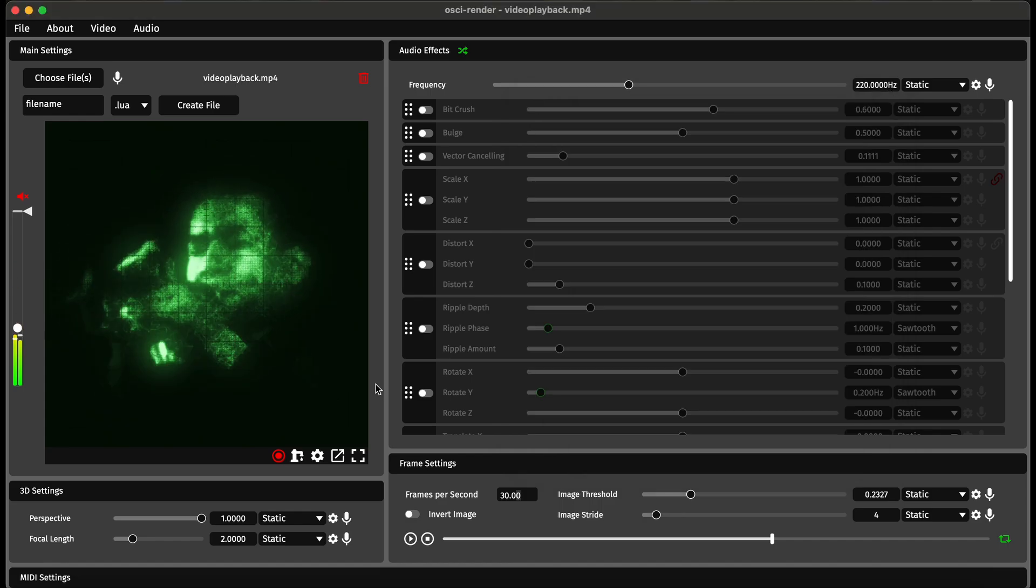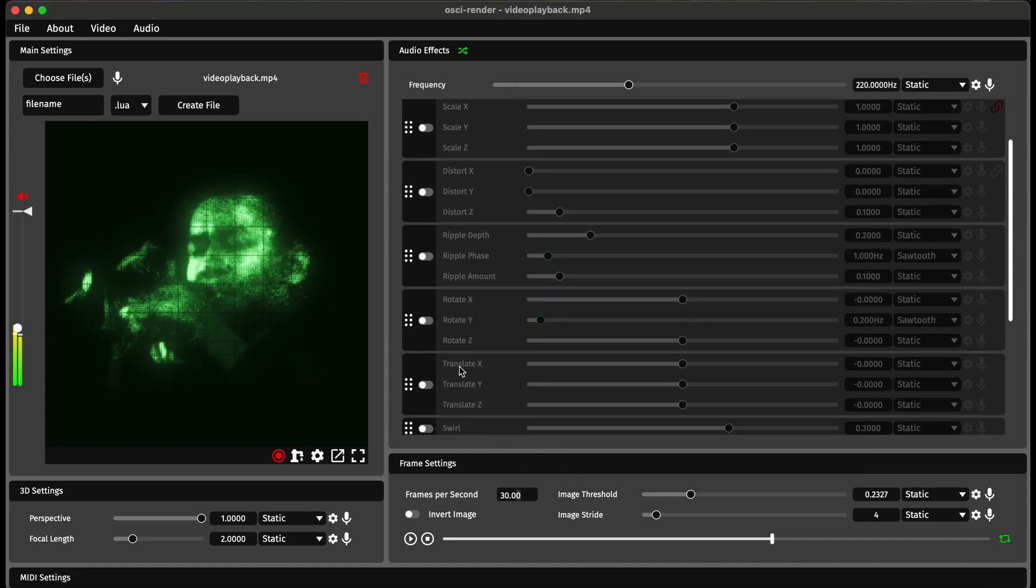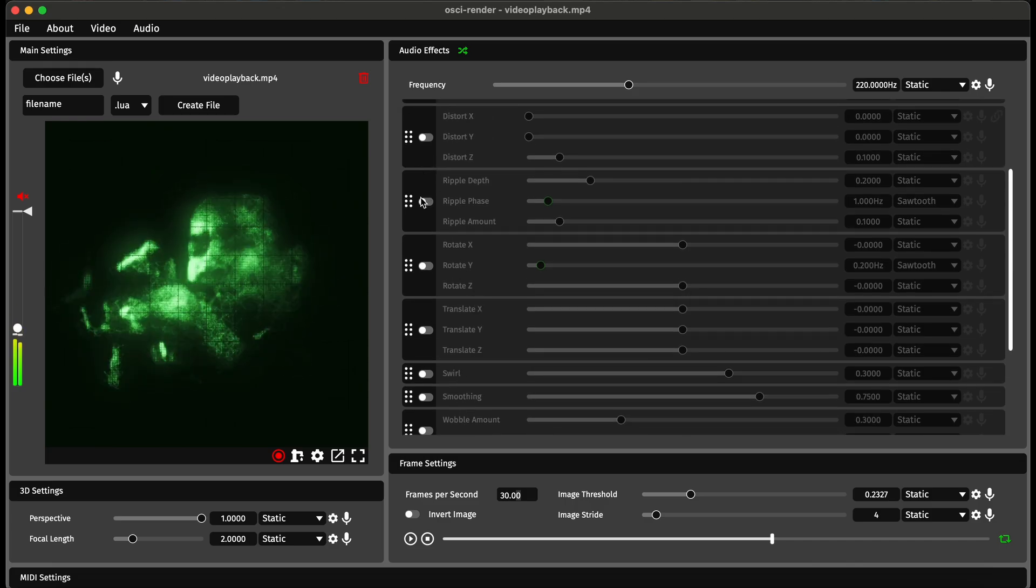Once you have an image that you like the look of, you can obviously use all of the same audio effects from before.